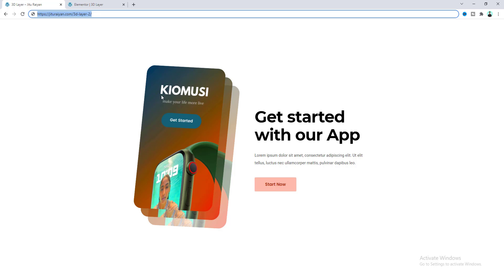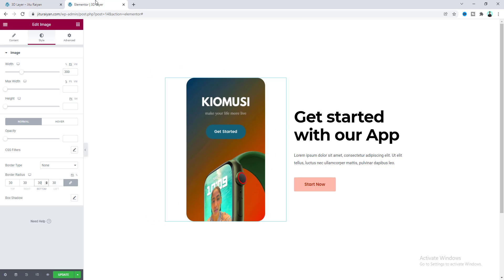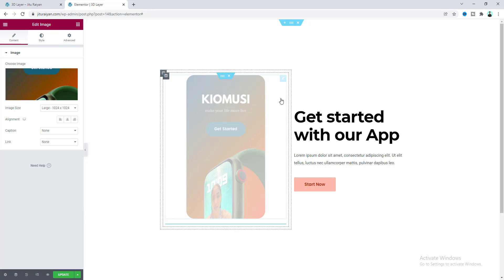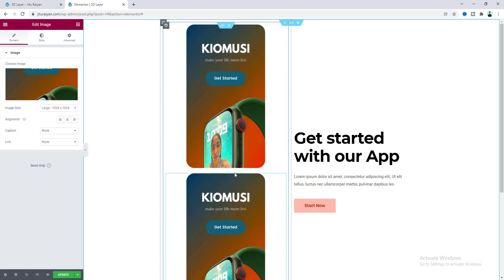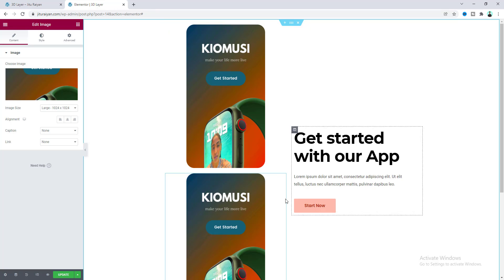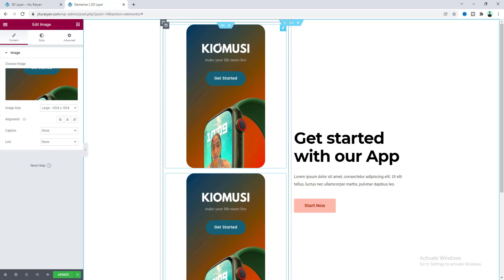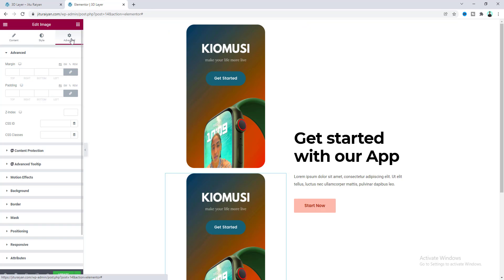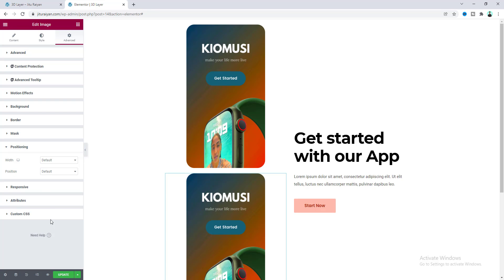To take these additional images, I just want to duplicate this one and position it at the same place of our first image. Let's go to the image settings, and from the Advanced tab, go to the Positioning option and make the positioning to absolute.